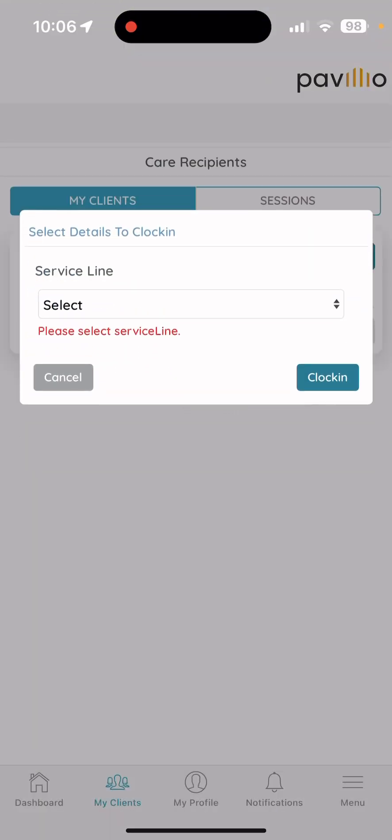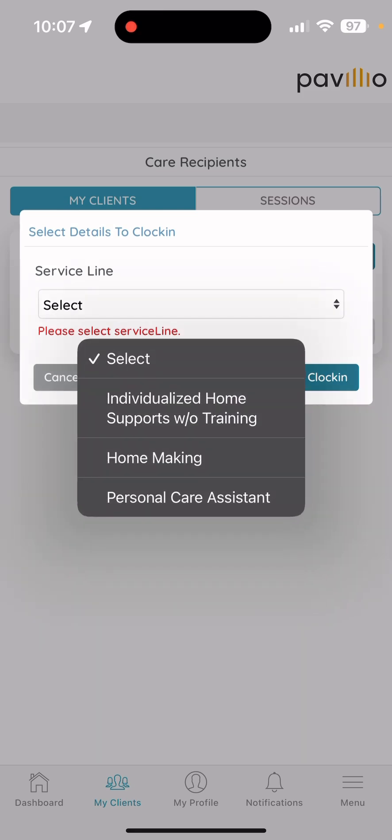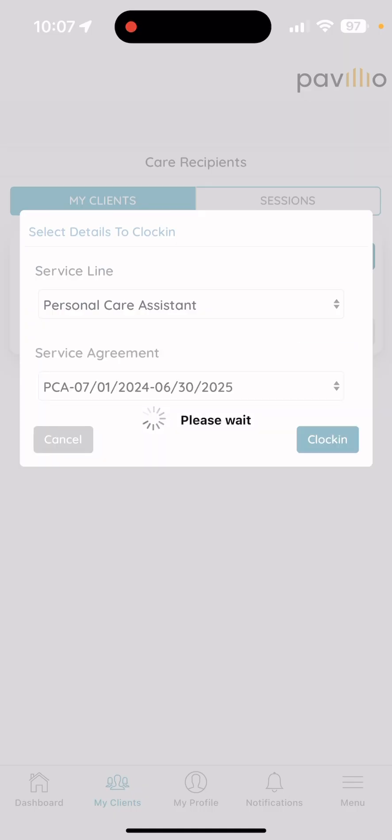It'll ask you to select your service that you're providing, whether it be personal care assistance, homemaking, IHS, or others. Sometimes, if you only have one service that you'll be providing, it'll have that already selected for you. For training purposes, I'll select personal care assistance.